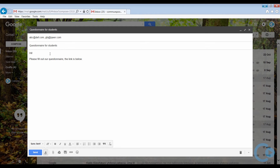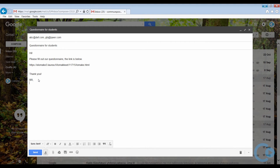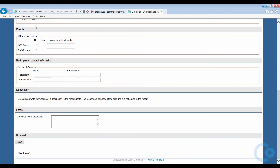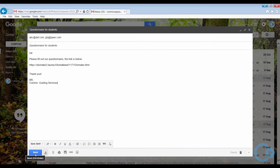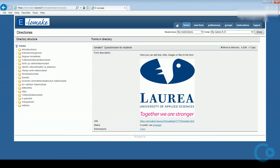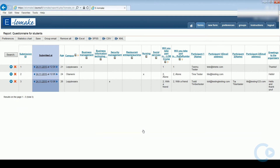And now just paste the previously copied URL link into your email. You can also use the shortcut Ctrl+V for pasting. If you want to see the results of the form, click Submissions at the bottom. It will open a sheet of the responses, which you can save in different file types, but mainly in Excel, as shown here.